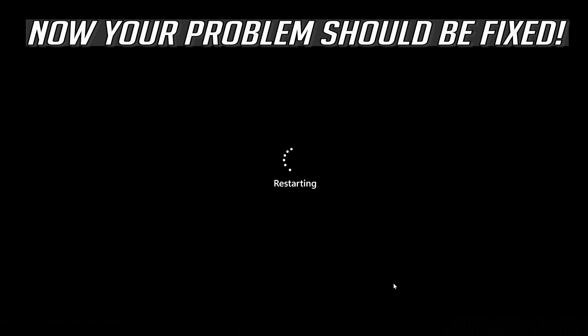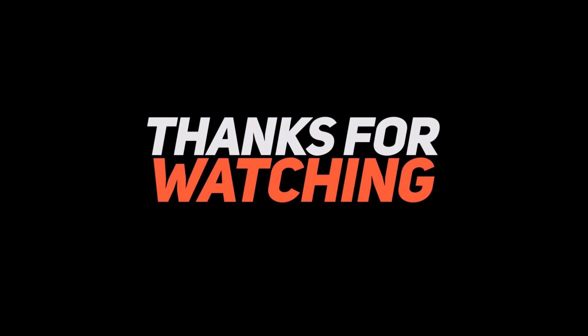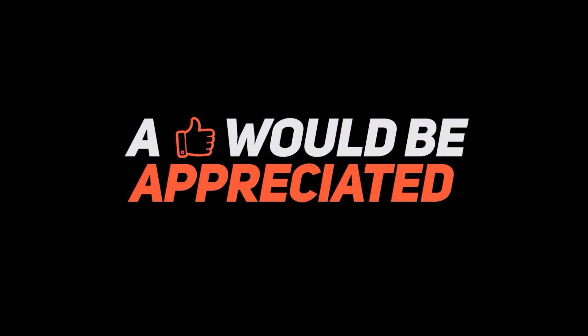Now your problem should be fixed. Thank you.